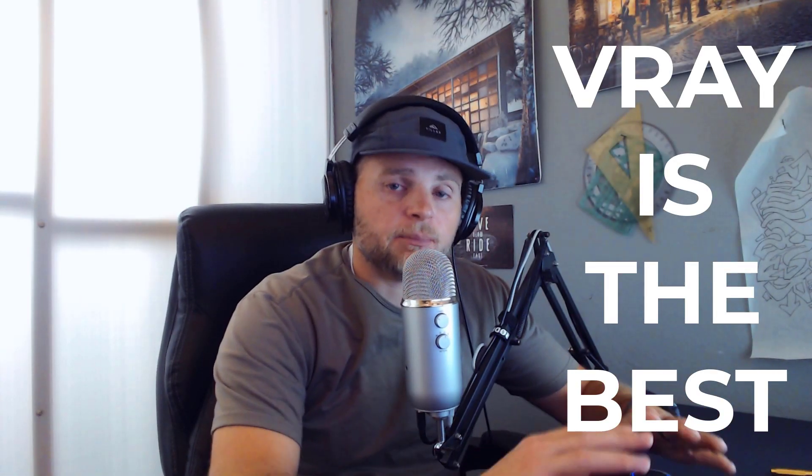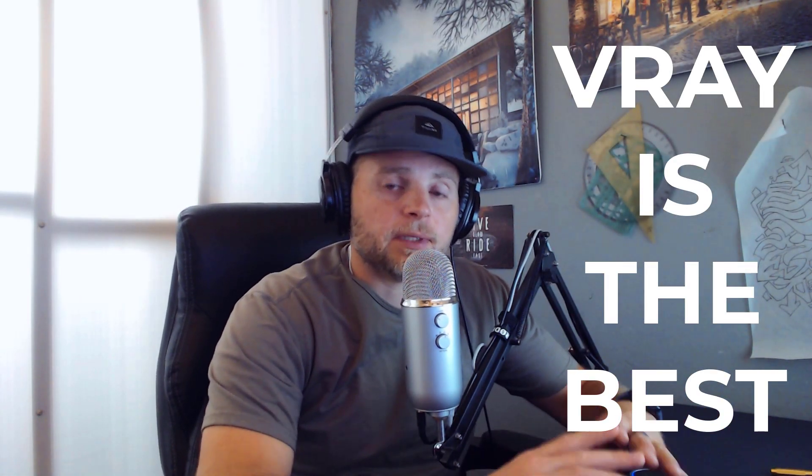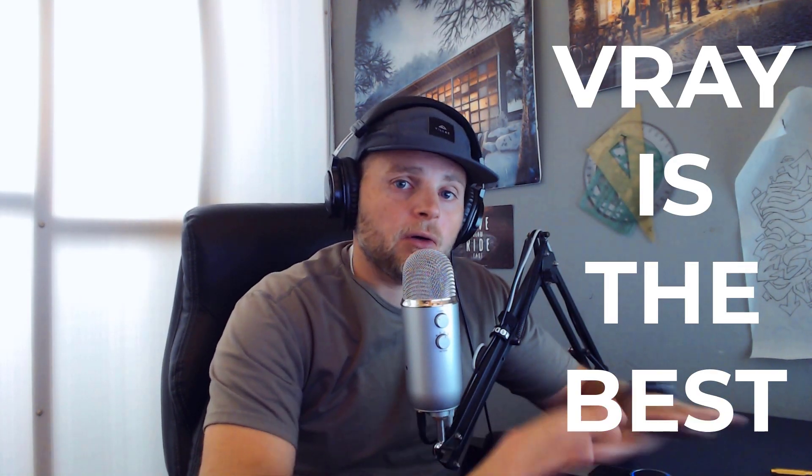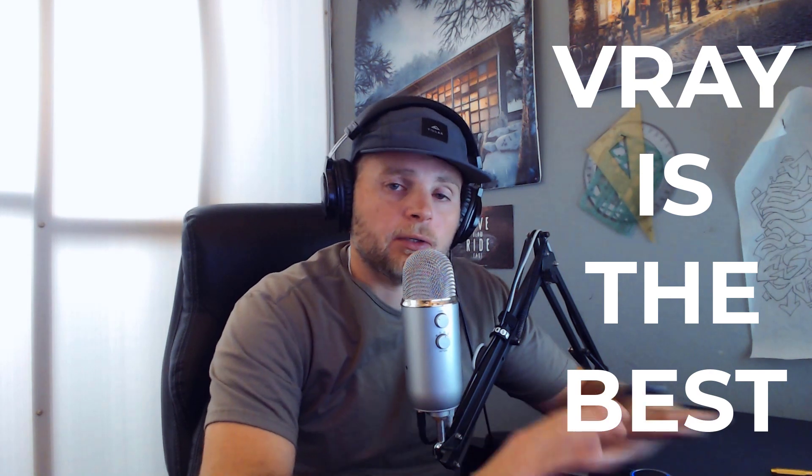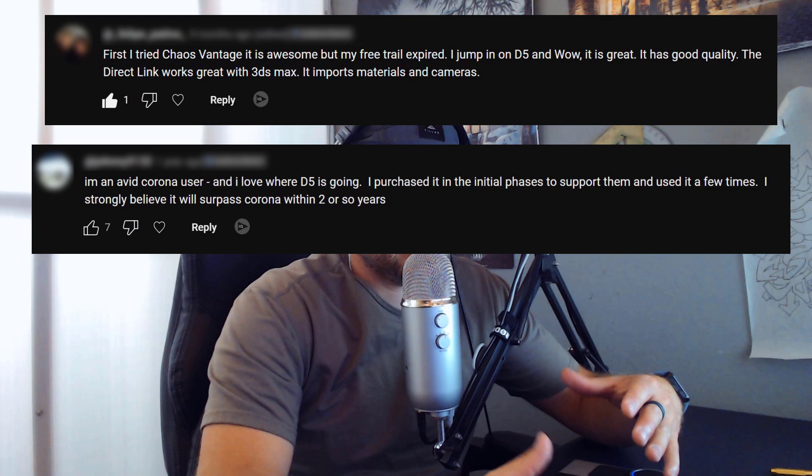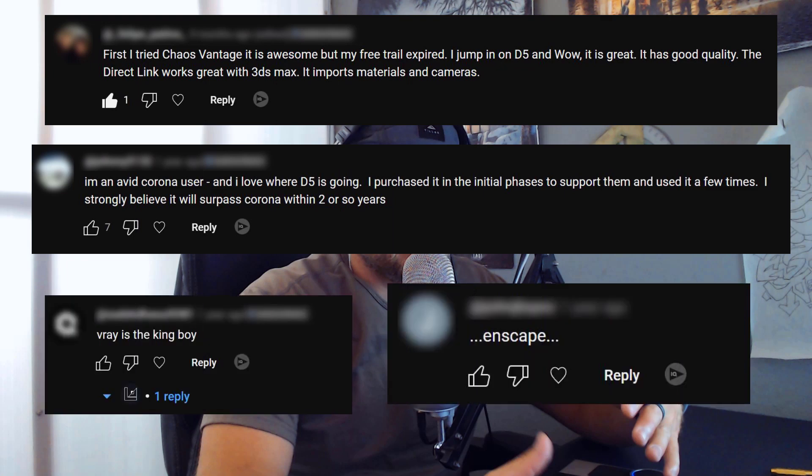V-Ray is simply the best render engine out there, no question, no debate. Okay, actually there is a ton of debate around this. Lots of people like their real-time render engines better, and lots of people will say that Corona is better. But the fact is that a lot of these render engines have all the capabilities they need to make totally awesome and photorealistic renderings.